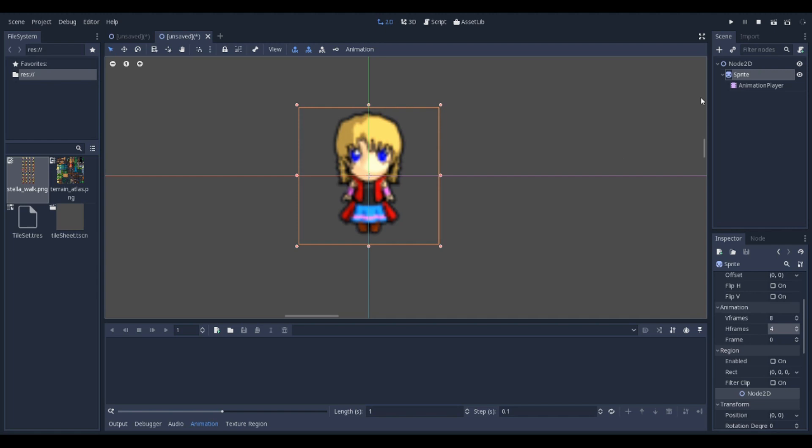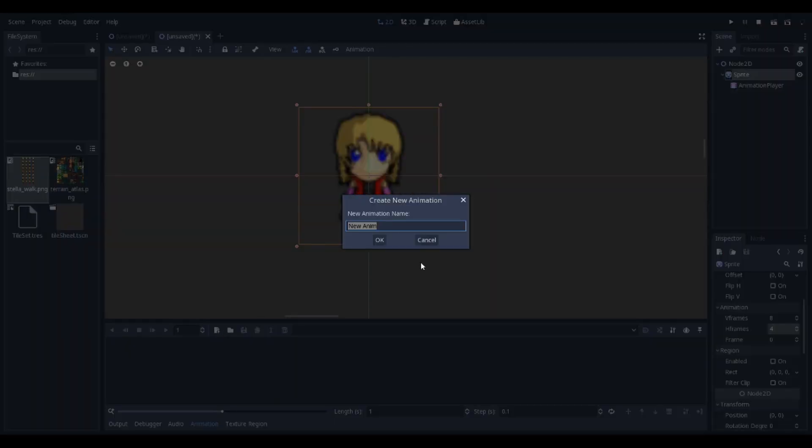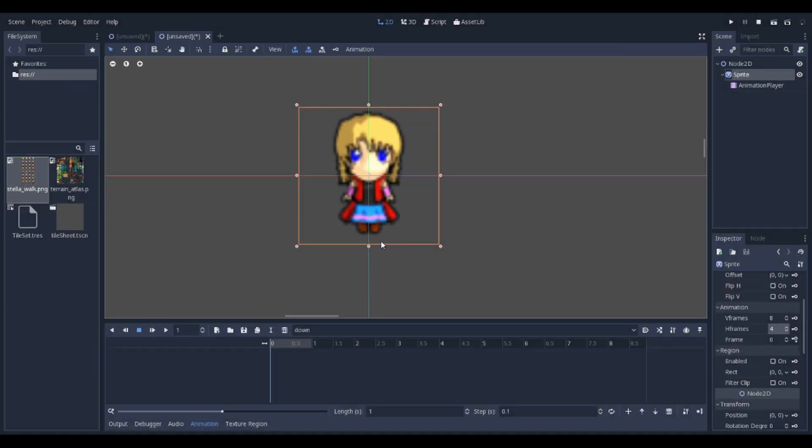Now, still under sprite, create a new animation. I'll call this 'down'. When walking downward to the bottom of the screen, that's the animation that will play.